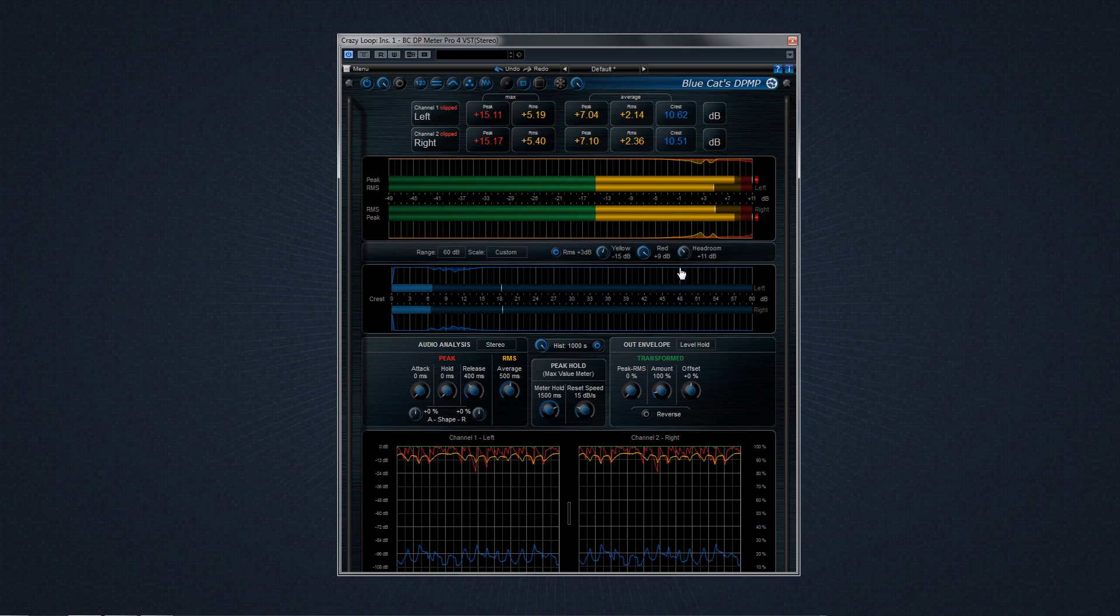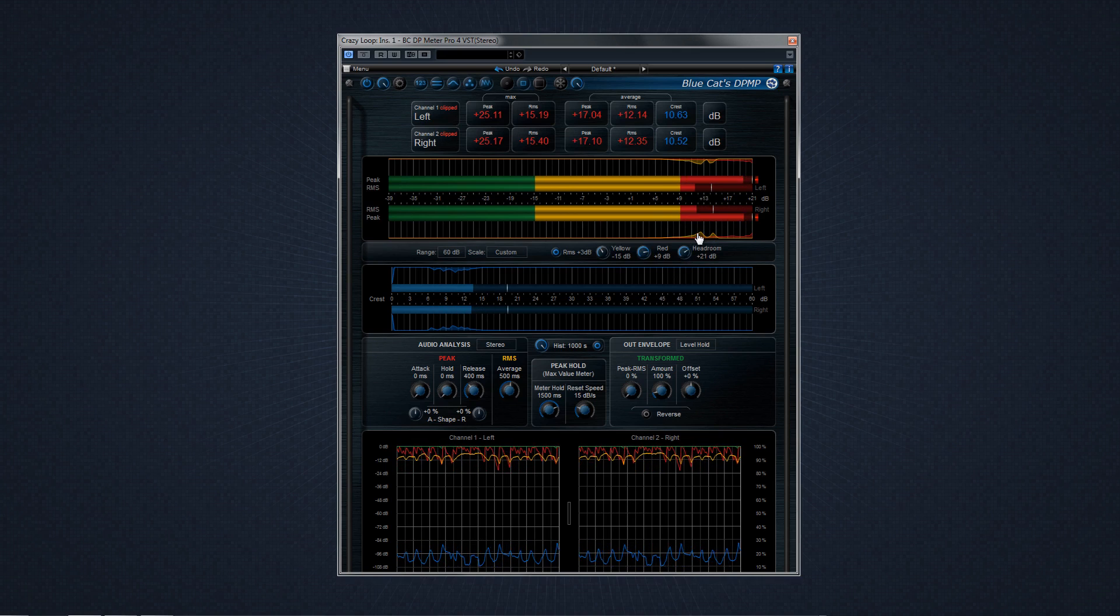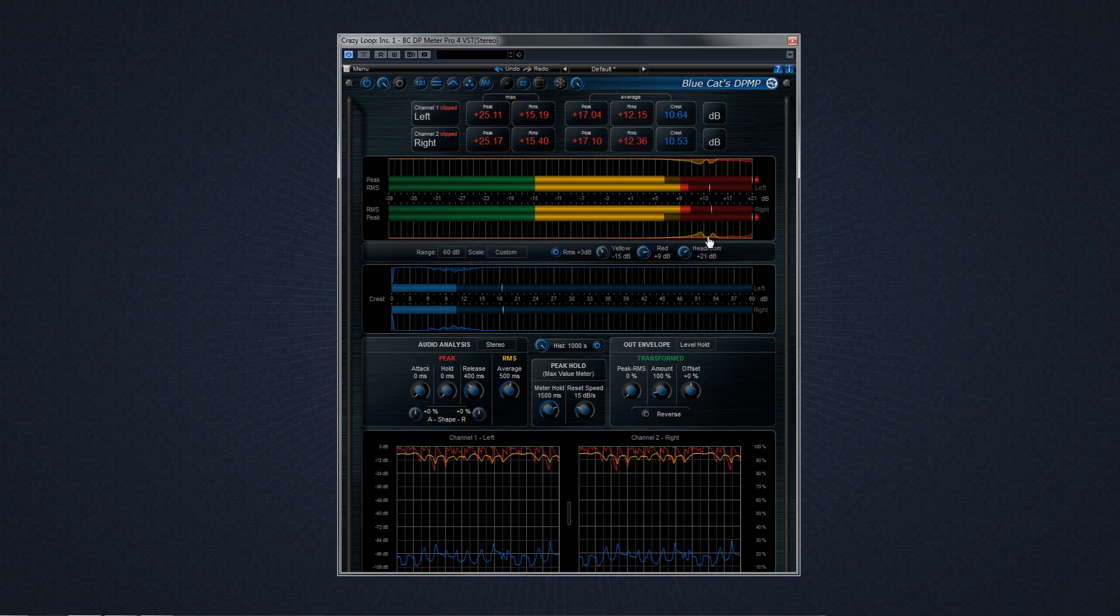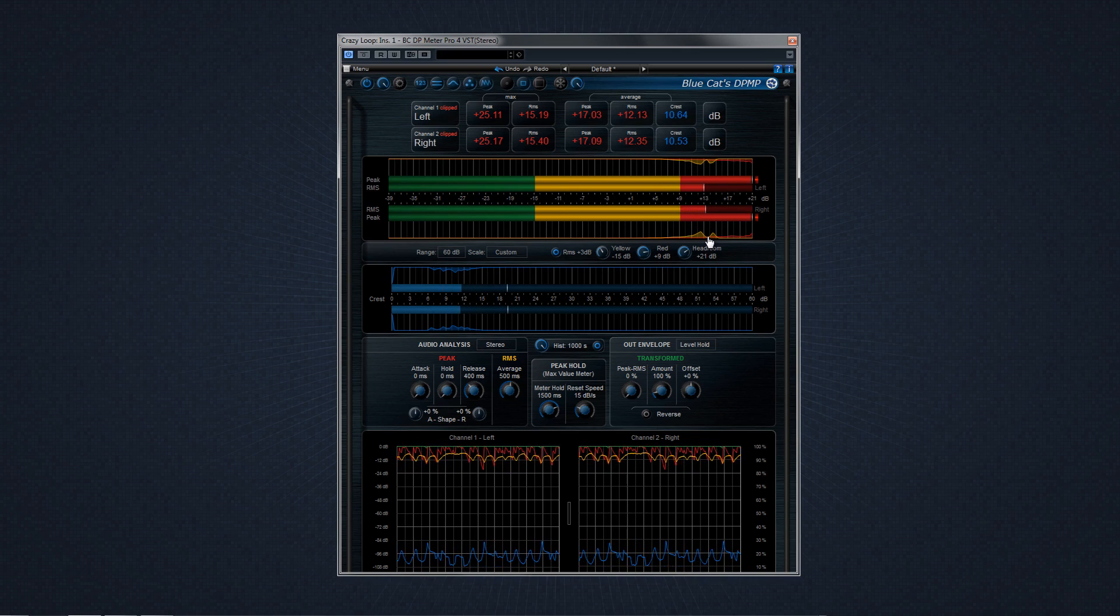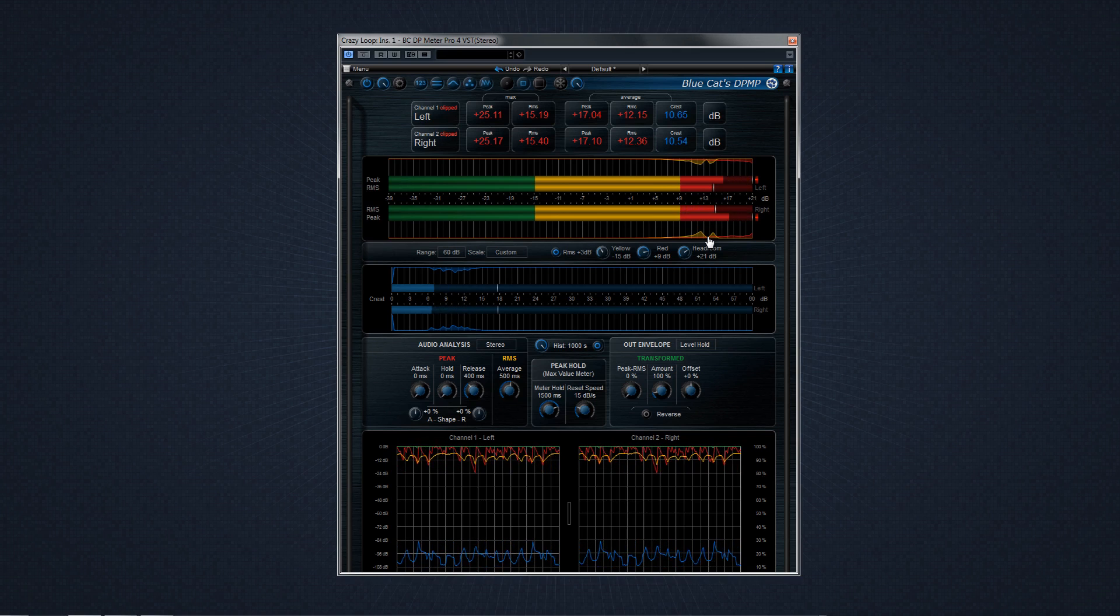One of the great things about DP Meter Pro is its histogram display. The value of peak, RMS, and crest are shown over a specified amount of time right alongside the active meters to give you the best possible understanding of your dynamics and levels over time.